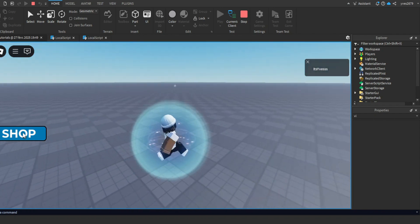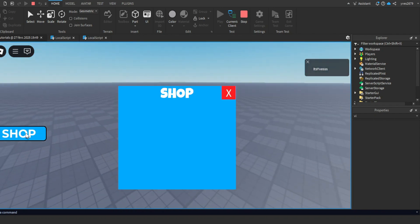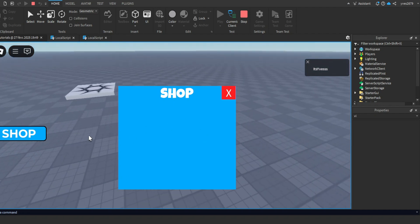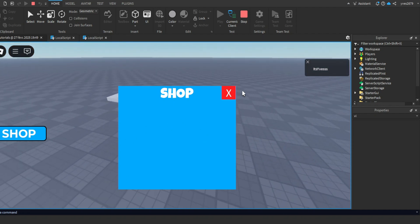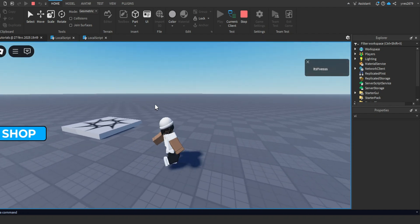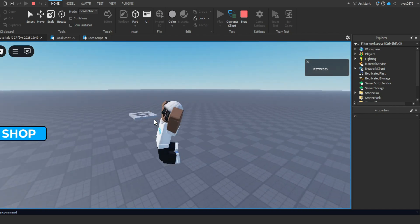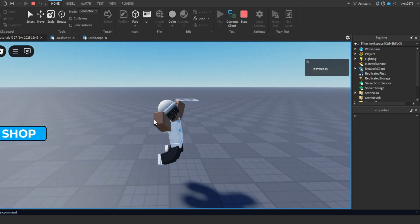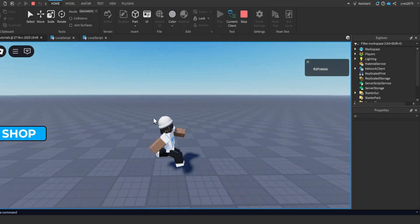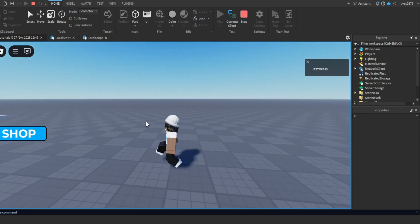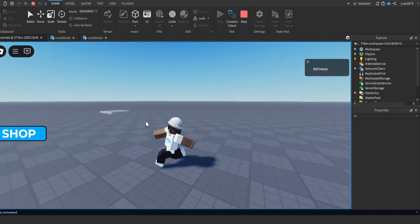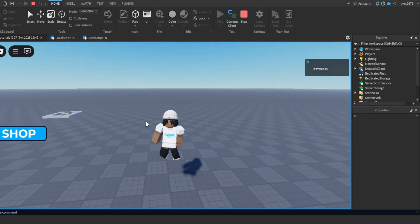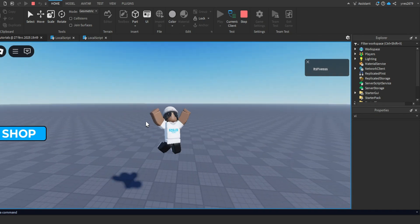If I press Shop it should open, and if I press X it should close. As you can see, it works! If you want to suggest a video, join my Discord - link in description. I'll see you guys in the next video. Bye!